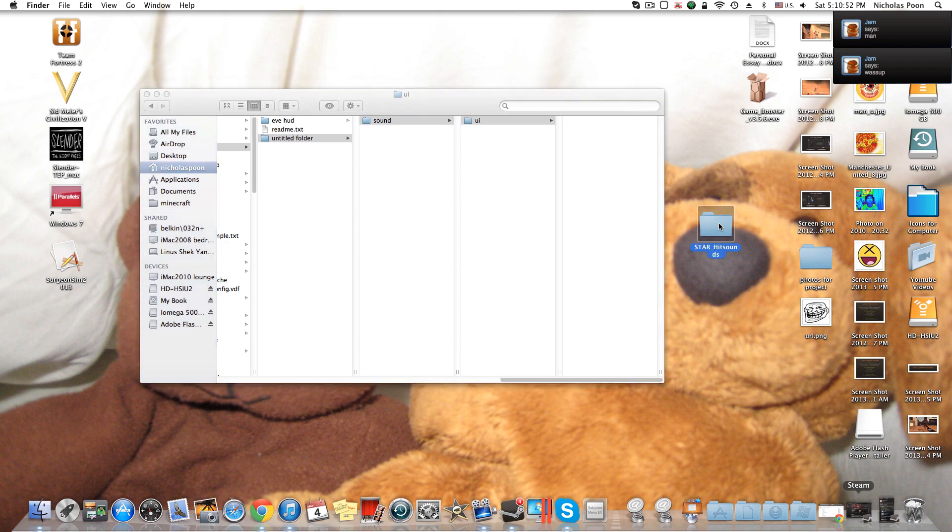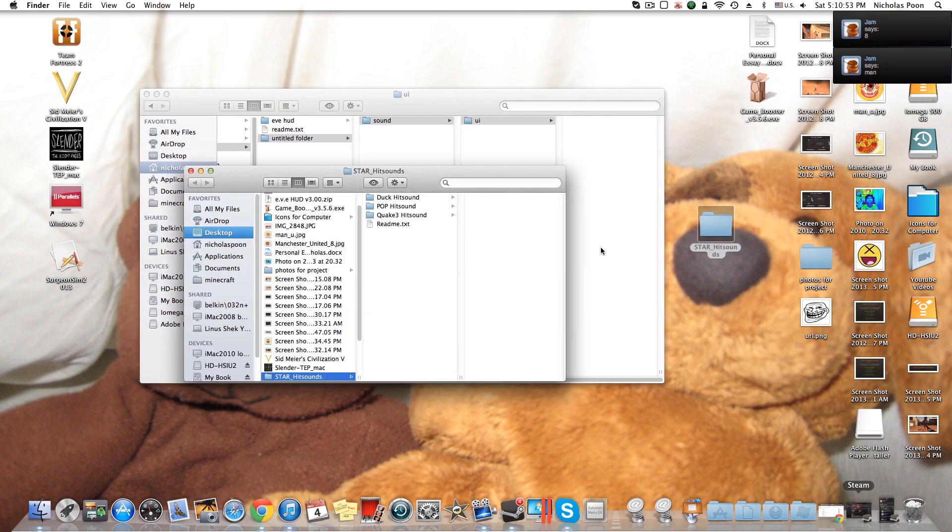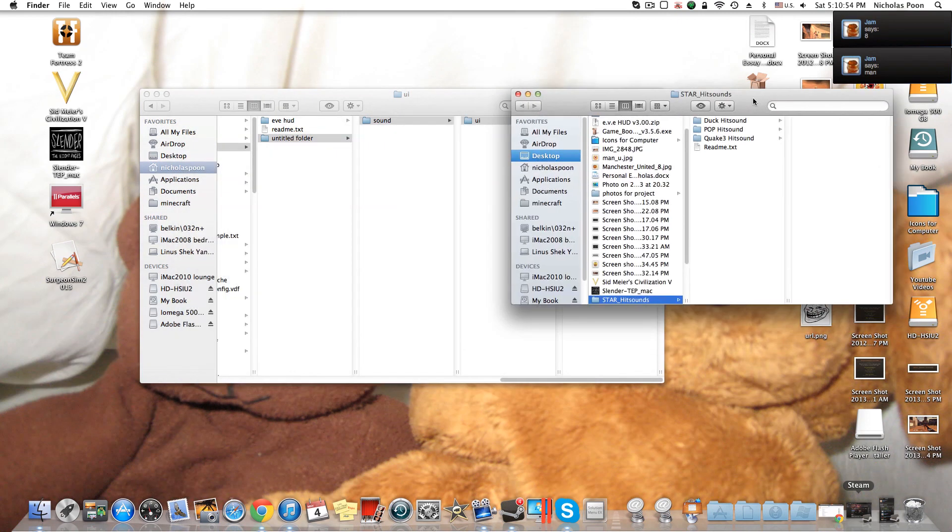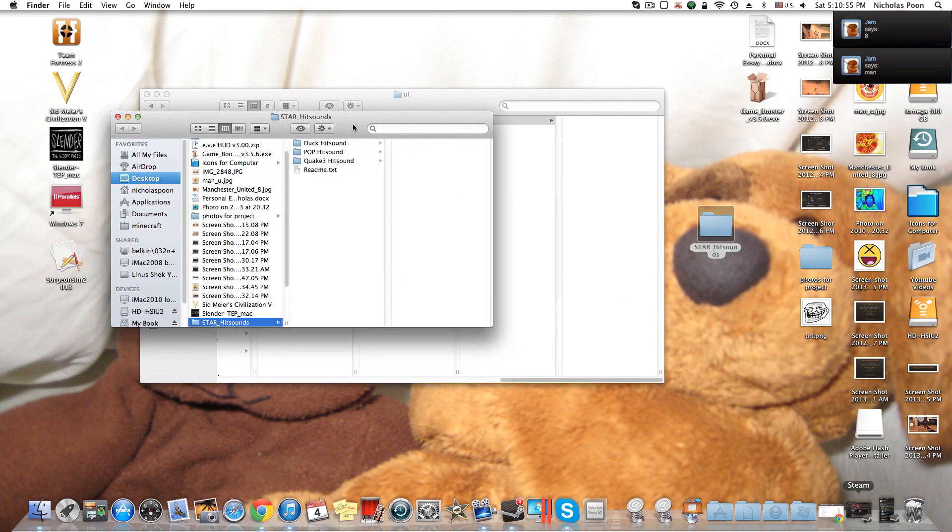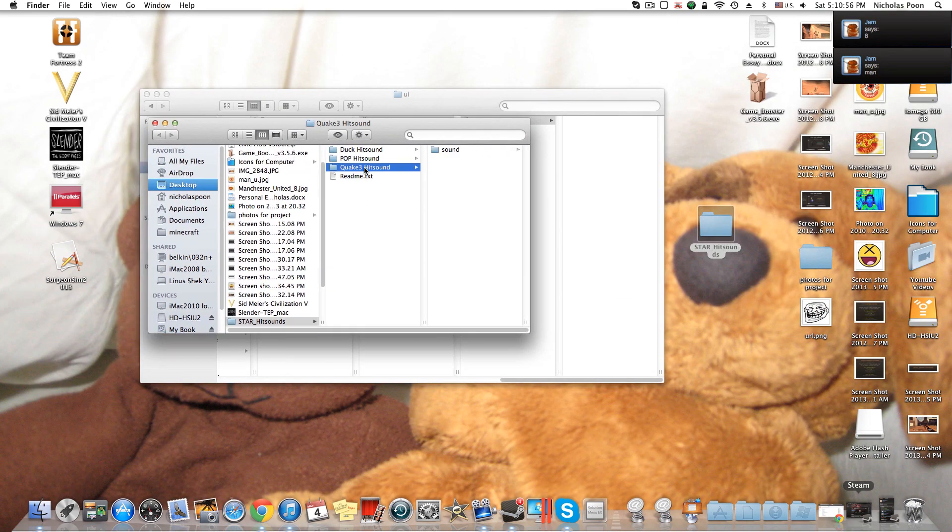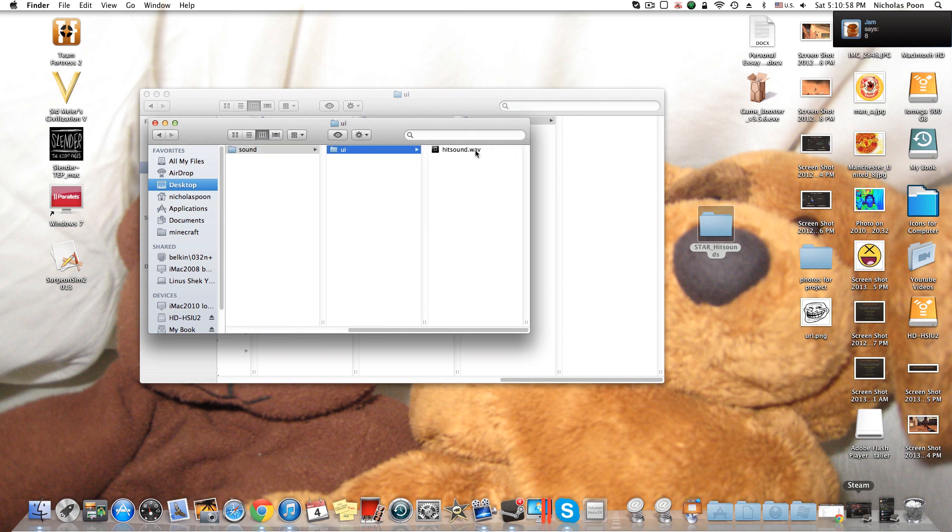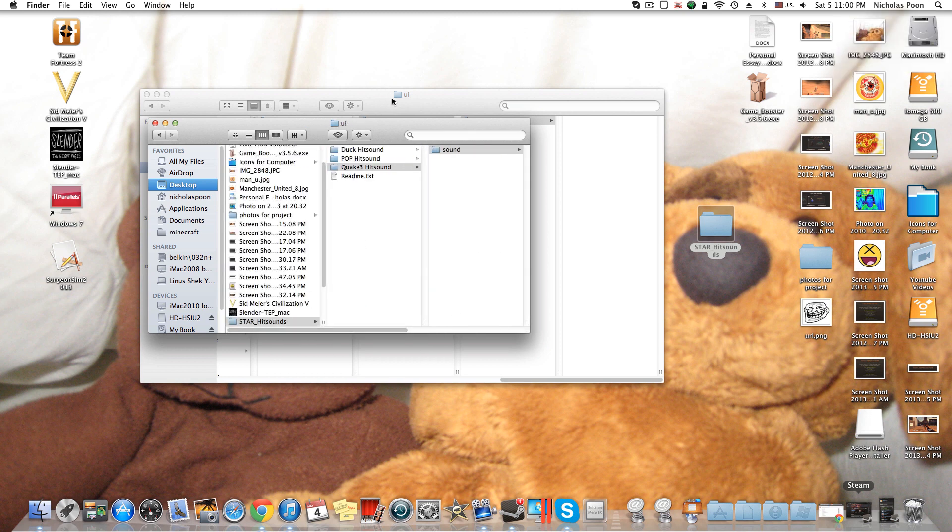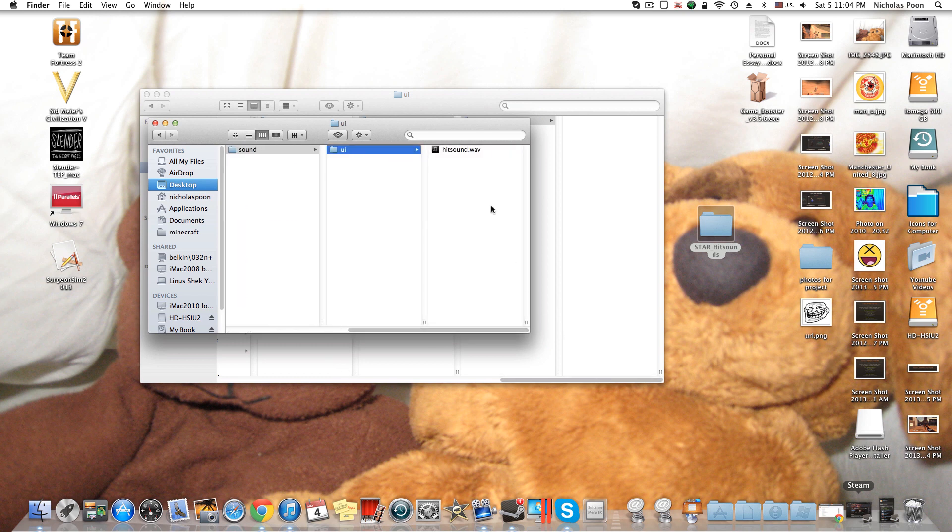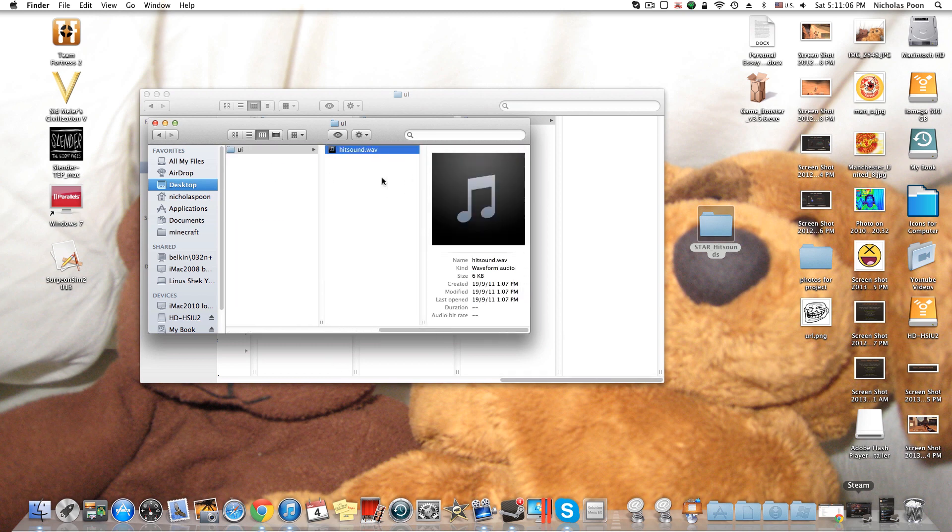And then put in, okay Jim I know you're hearing my video now. Anyway, and then put in the sound you want. Since I used the Quake from Star's Channel, Quake 3's hitsound, I decided to just go with this because I like it.